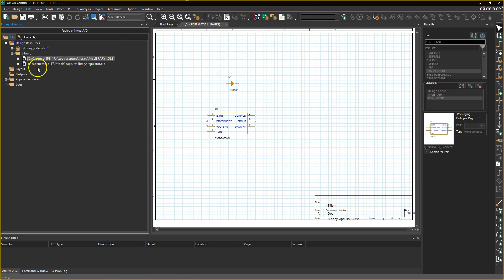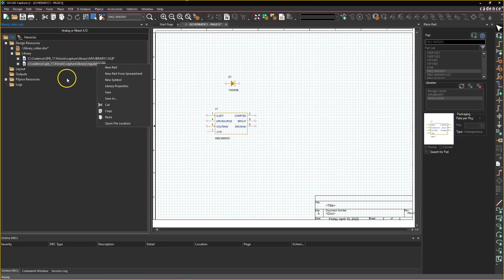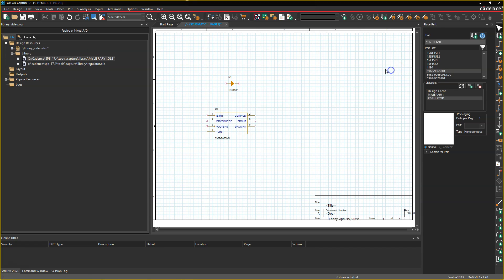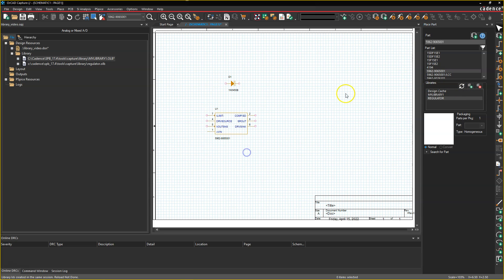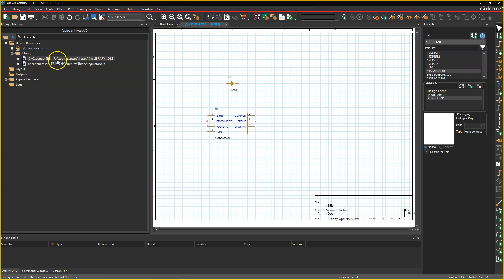The part gets added and then you can move on and you can get rid of the library you copied it from. And then once you do that, you want to update the library by hitting the reload library parts option. And then you get that option there.